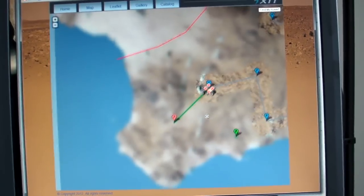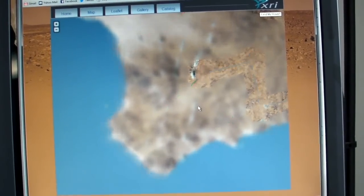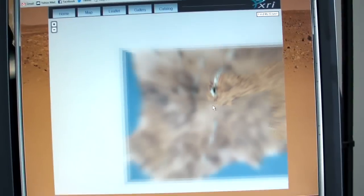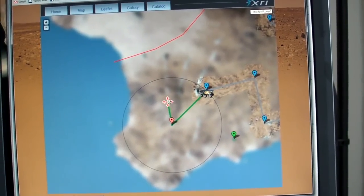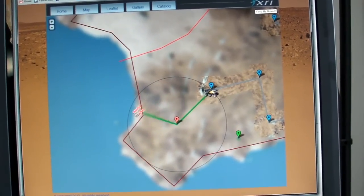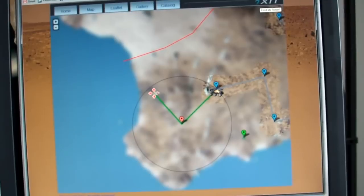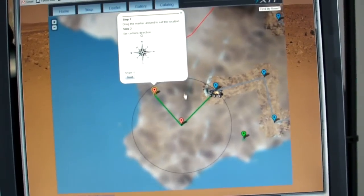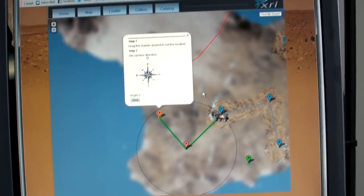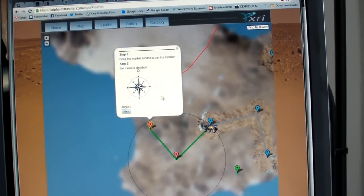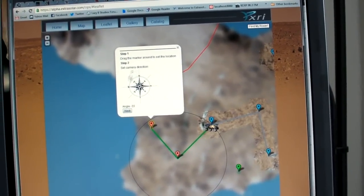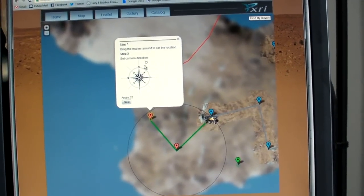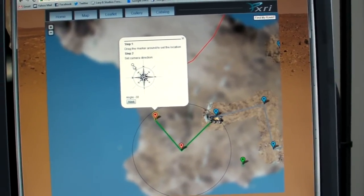This green line represents the direction my rover is heading in right now. And if I want to set a new destination for my rover, all I have to do is click and drag out and choose a new spot that's within range. So then I have the option of choosing a direction that I want the camera on the rover to face before it takes that picture. I'll set it about there.